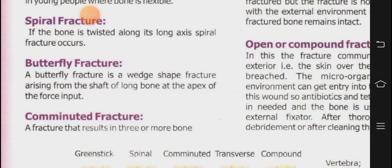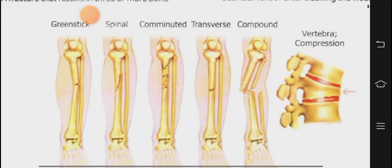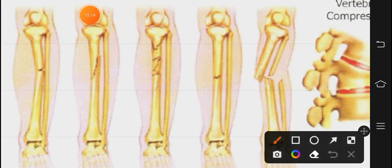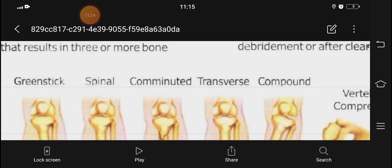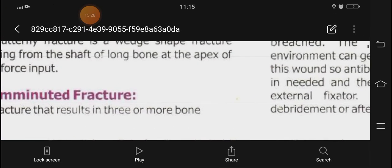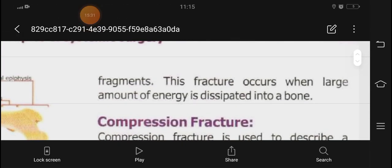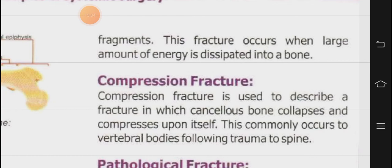I will tell you about butterfly fracture later. Comminuted fracture — as you can see, the bone has broken into many pieces: one, two, three, four. When the bone divides into so many pieces, it is called comminuted fracture — a fracture that results in three or more bone fragments. This occurs when a large amount of energy is dissipated onto the bone, for example when a car runs over someone's leg, crushing the bone into small pieces.